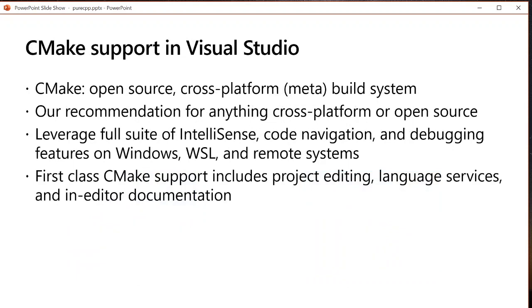CMake is a cross-platform open-source meta build system and it's really popular among C++ developers especially among those who are doing cross-platform development. It is our recommendation for anything cross platform or with an eye to open sourcing.